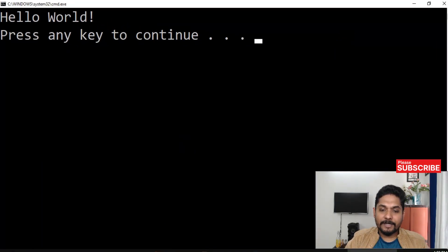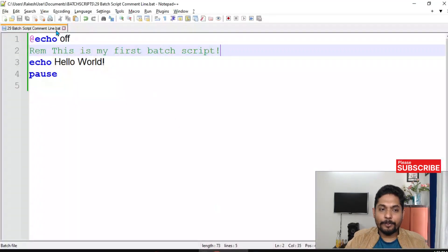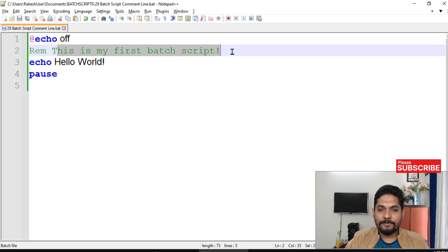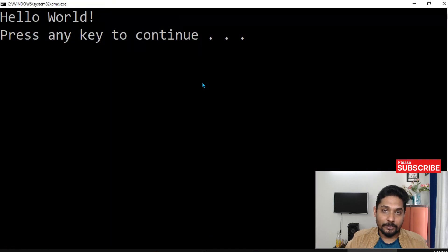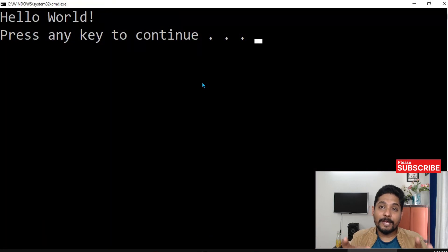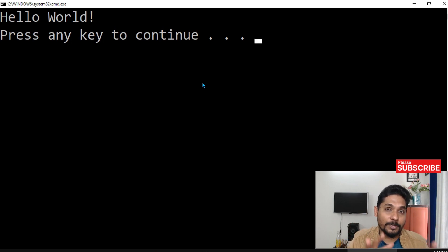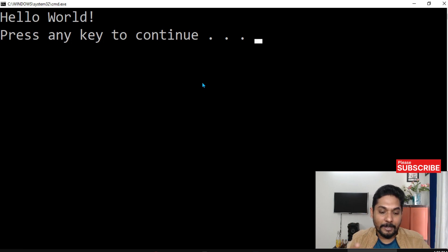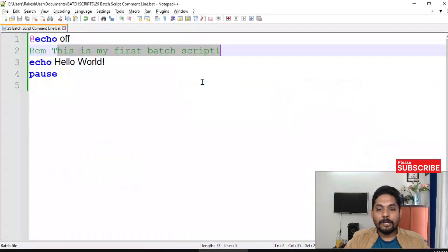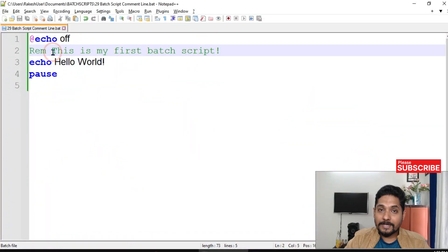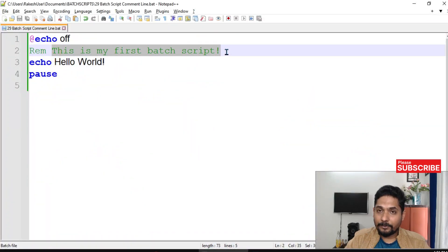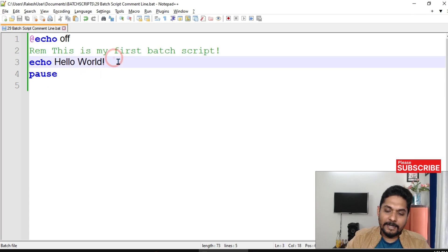If you see, if I run the code, what happened? That specific line where we have said 'this is my first batch script' has been ignored. This is only for anybody else to read through your code, but again in the output it doesn't appear. It's a comment. So this is one way of batch script comment line.